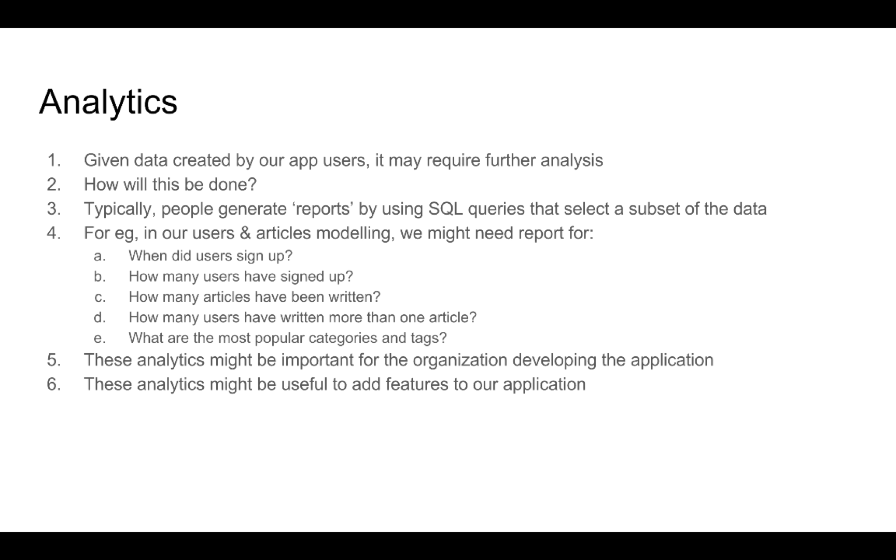Let us try to understand what we mean by analytics. Data is created as our application is used by users, and this data might require further analysis. Just to give you an example, in the application that we created where you are looking at users and articles, we might need reports for how many users have signed up.